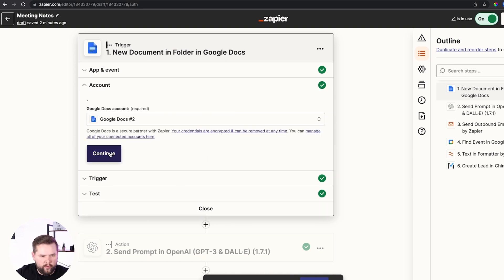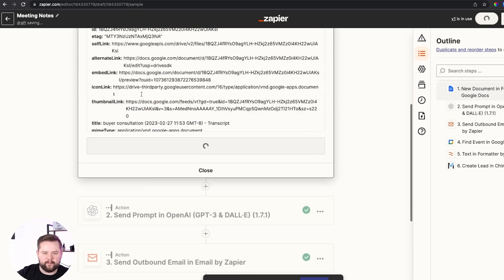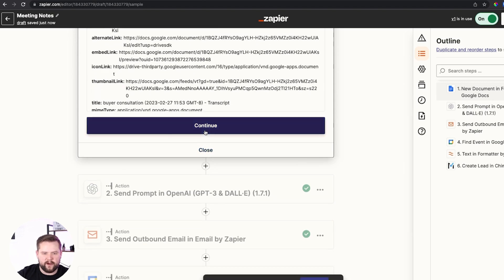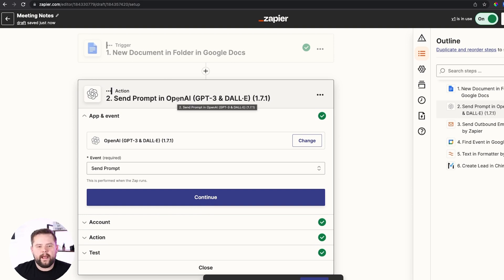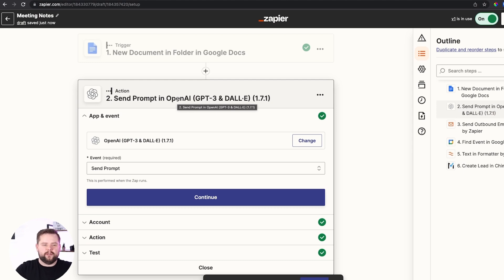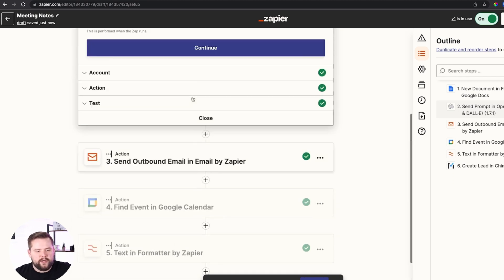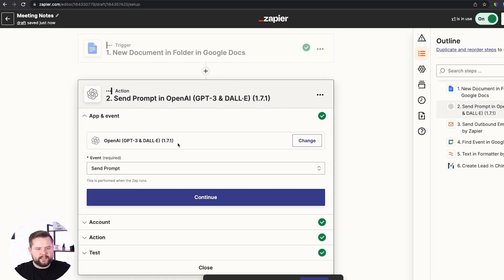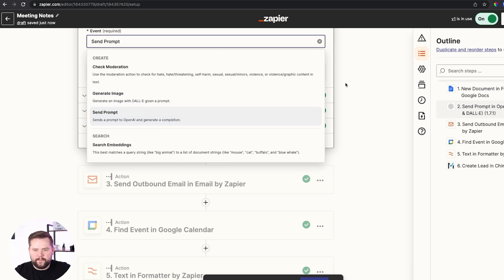We're going to move on to step two: send a prompt to OpenAI, which is also known as ChatGPT. The software you're going to search for in Zapier is OpenAI — those are the creators of ChatGPT. All the software is free, though you will have to pay for a Zapier subscription to do more steps like this. There is a free version available. We're going to select OpenAI, and from the options, make sure you select 'Send Prompt,' then hit Continue.